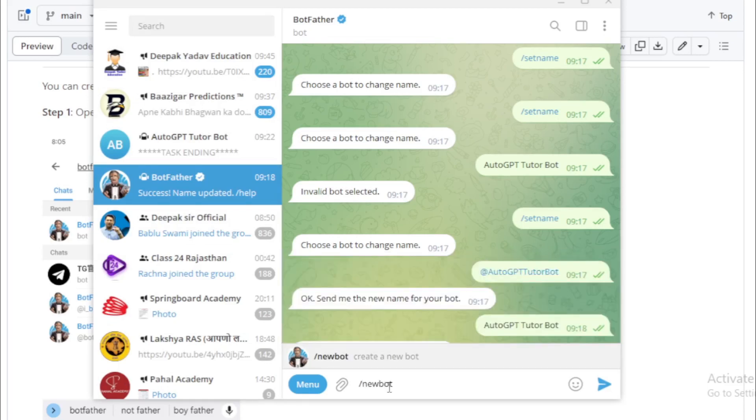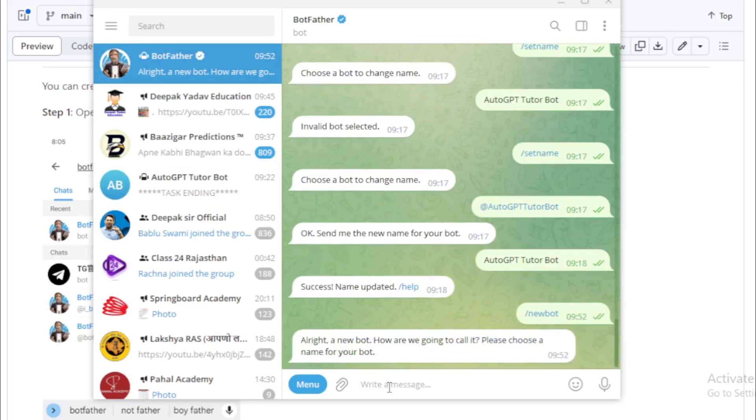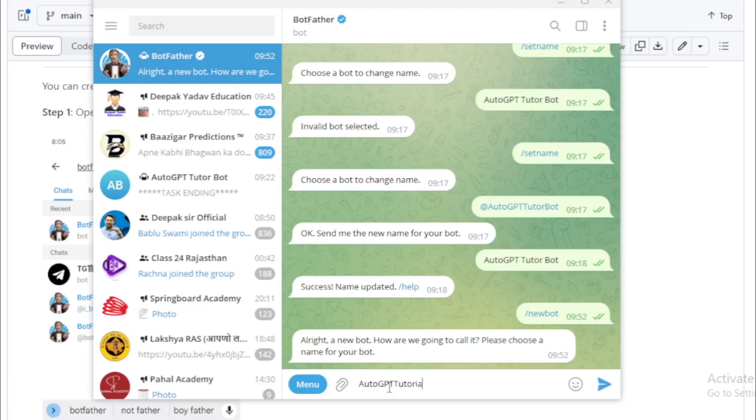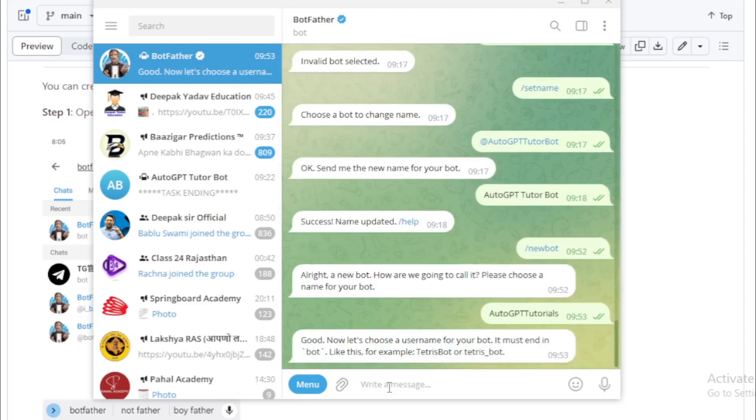Choose your bot name. For example, I choose AutoGPT tutorials.